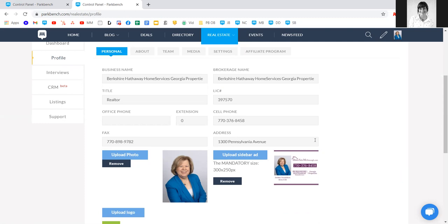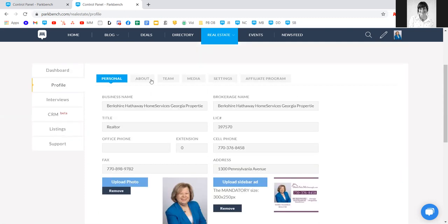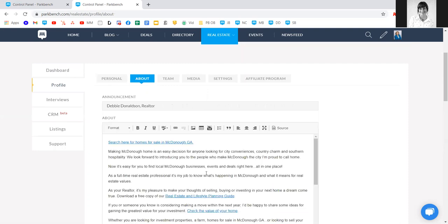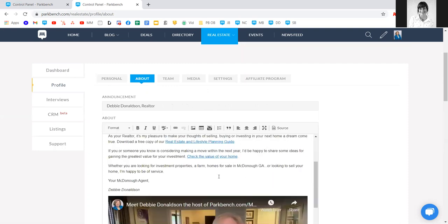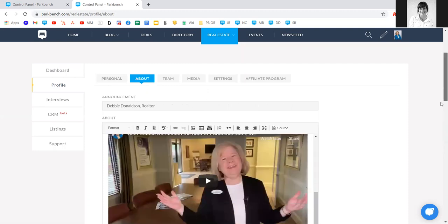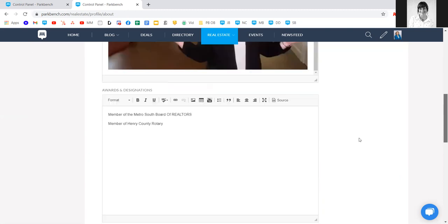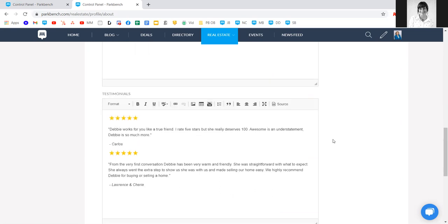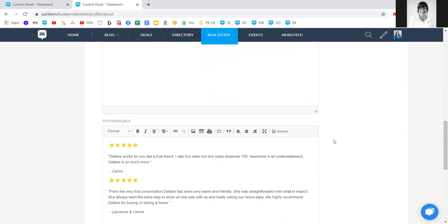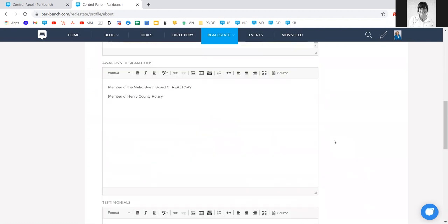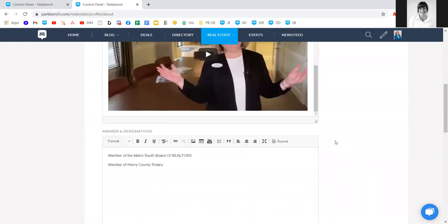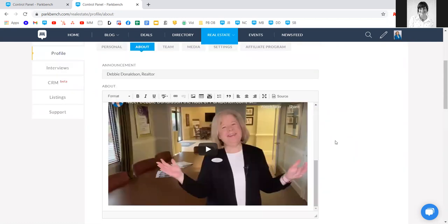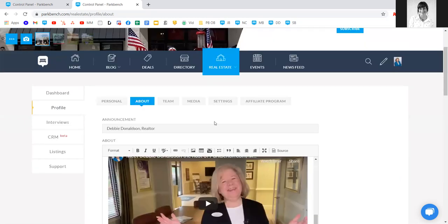Under the about tab, if you remember Debbie's site had her bio — that was added in here along with the self interview. Down below, you can add awards and designations and any testimonials. If you need help formatting this information or adding stars, reach out to our support team. If you have this information on an existing website, you can simply copy and paste it over.